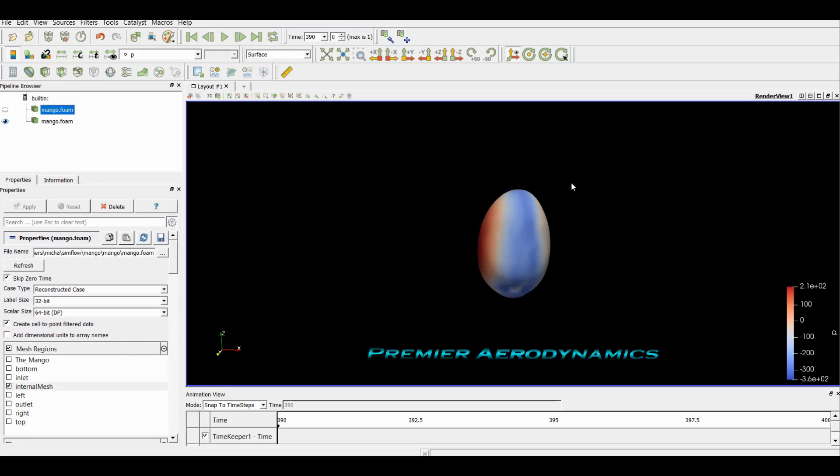This is important because when you want to do post-processing, you can now use this invisible file to make planes, clips, do streamlines, and then you can still keep the mango visible so you can see what's happening.